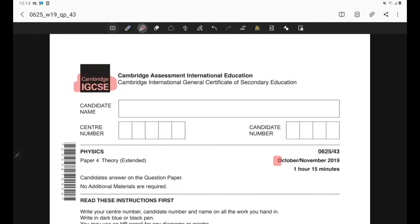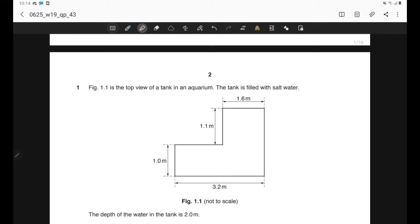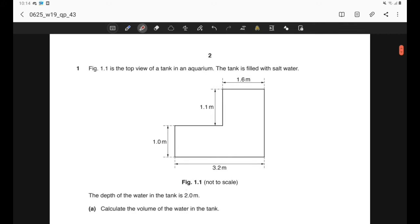Cambridge IGCSE October/November 2019 Paper 43, Question 1. Figure 1.1 is the top view of a tank in an aquarium. The tank is filled with salt water. The depth of the water in the tank is 2 metres. Part A: calculate the volume of the water in the tank. We have a tank here and the top view of the tank is given in the figure.